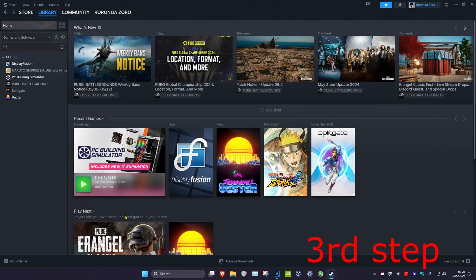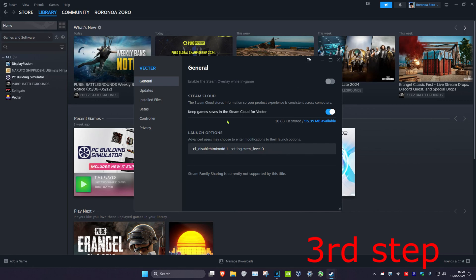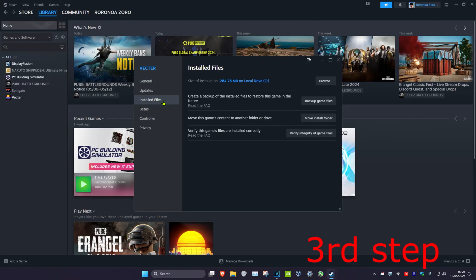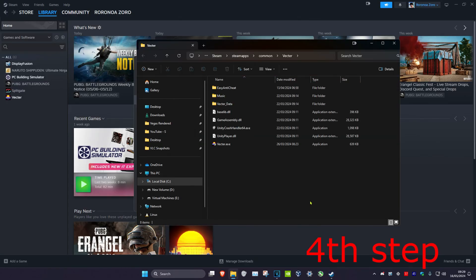Once you're back on Steam, click on Library and find the game that you want to restore the cloud saves for. Right-click on your game and click on Properties. Make sure that Keep Game Saves in Steam Cloud has been enabled.